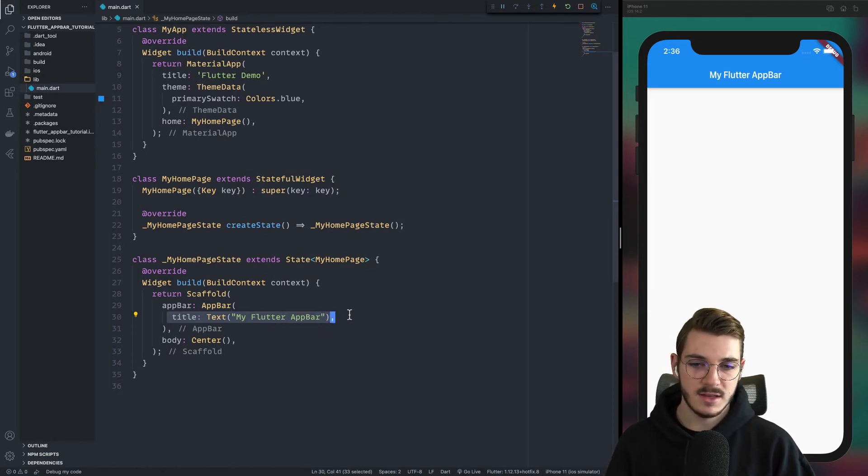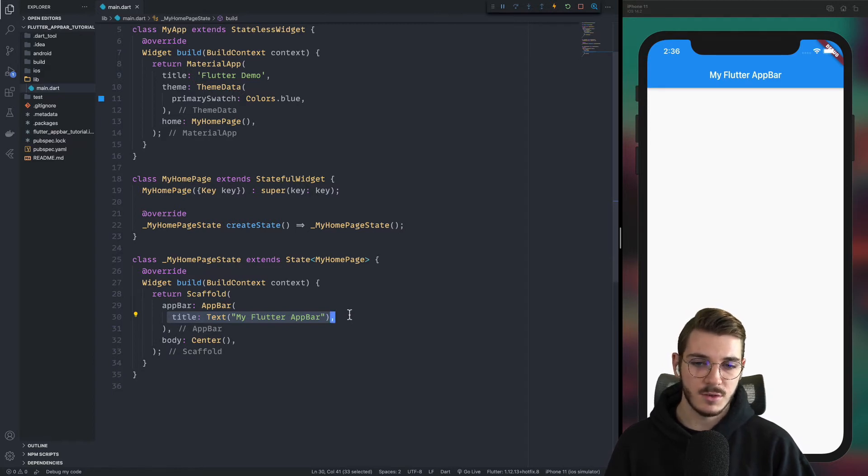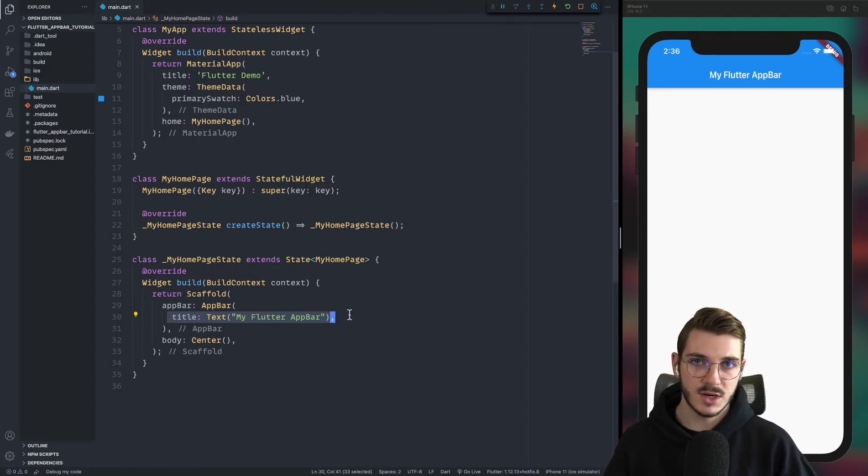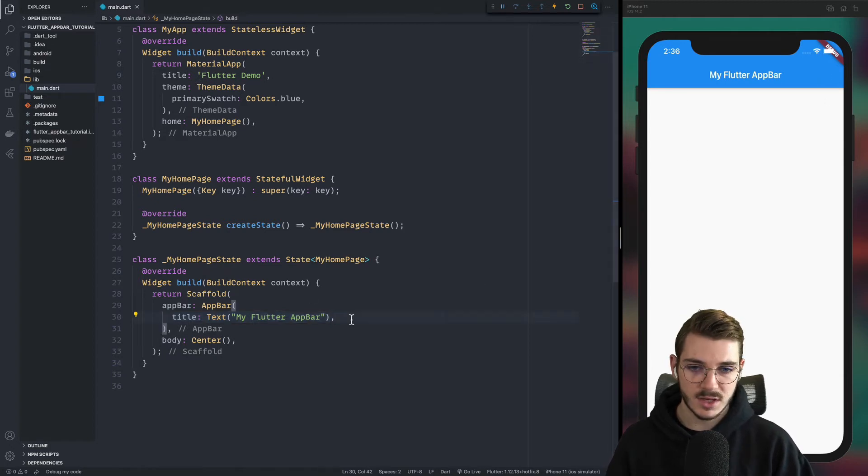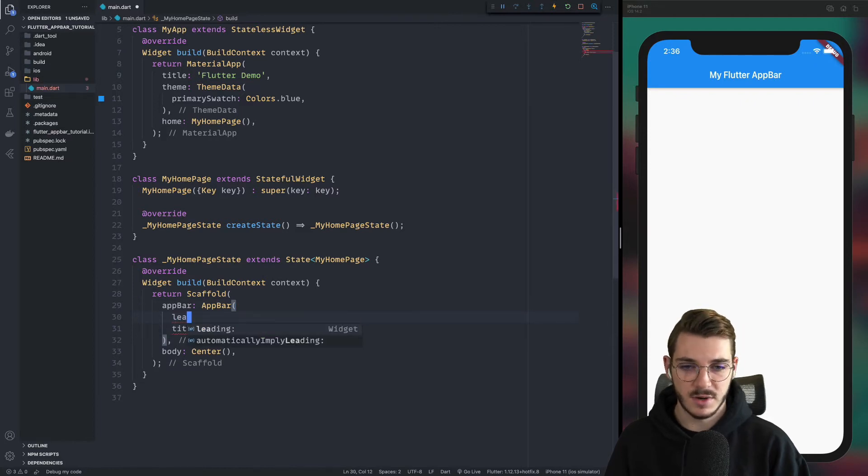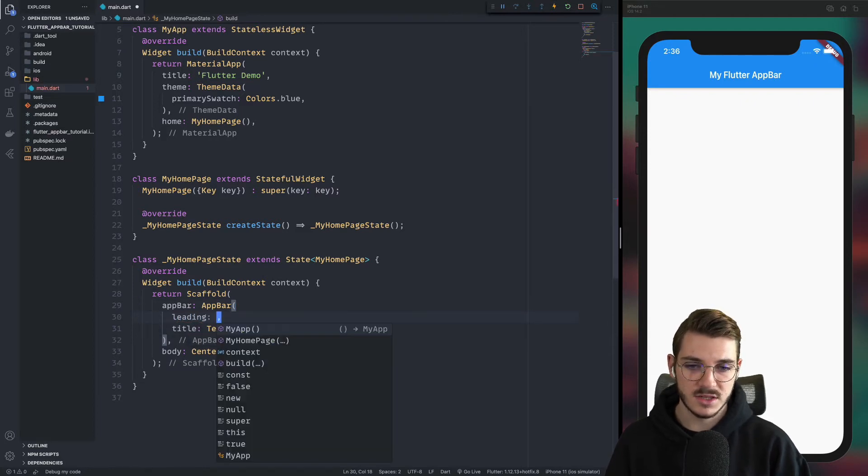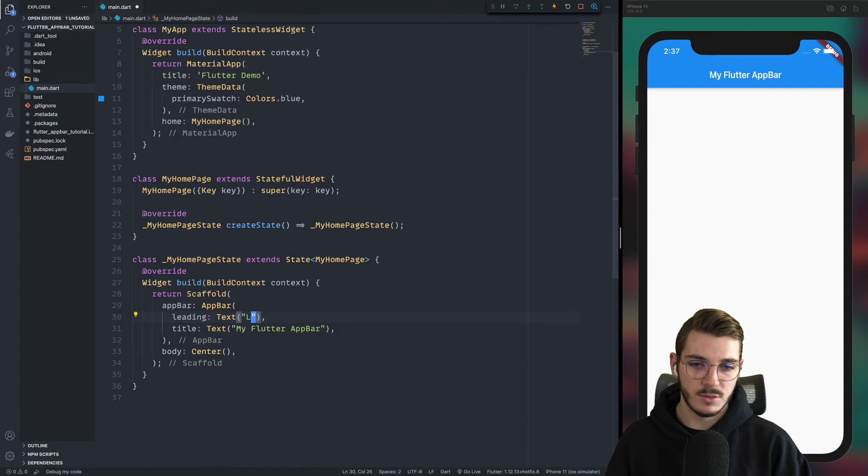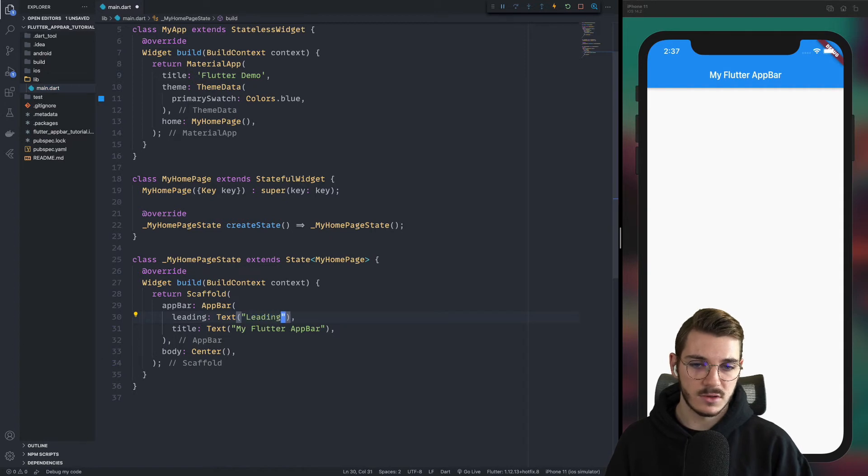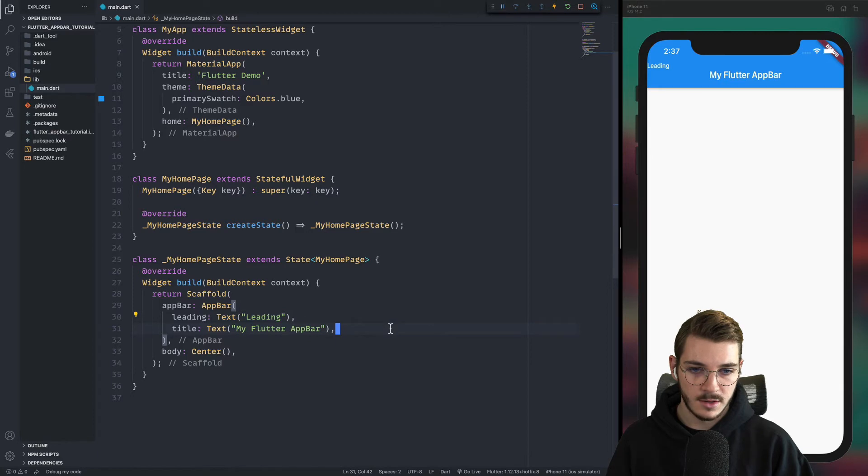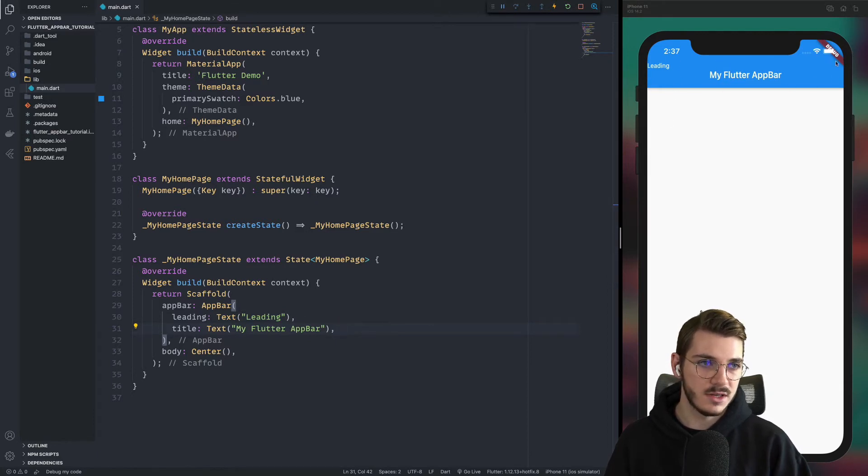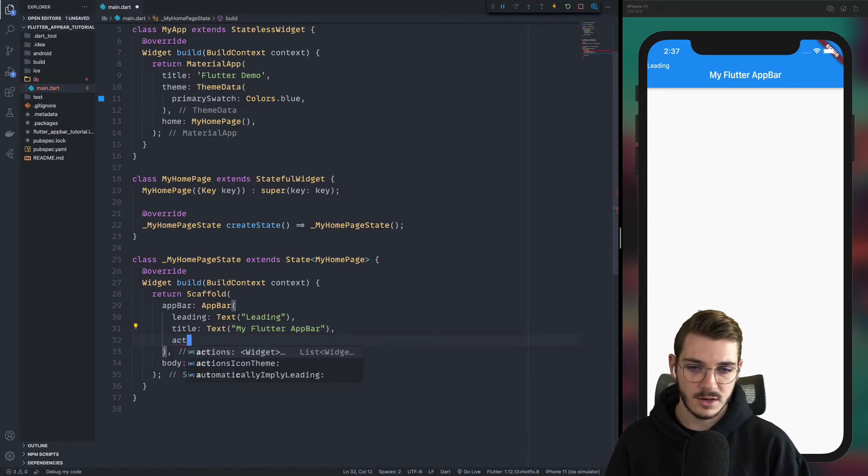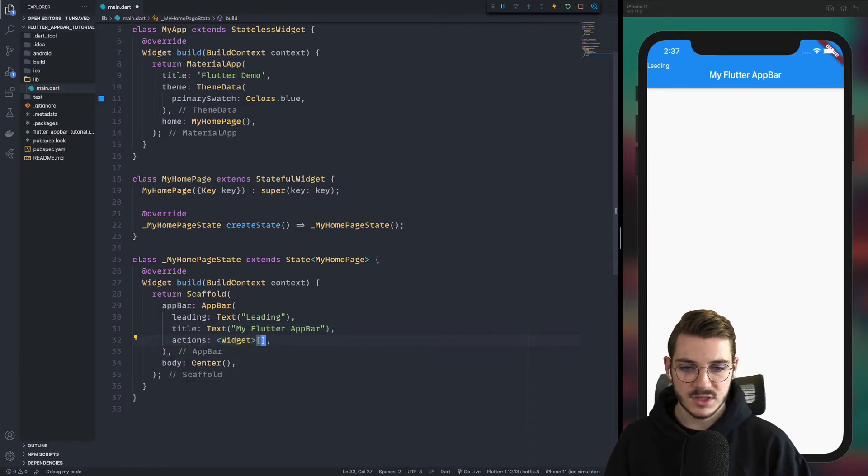And today, we will create a leading and we will create some actions with the plus and the minus. What we can do now is to create all the parts of the app bar. So for example, the leading, we will create a text to start and we will put just leading inside of it. So now if you see here, we have a leading. So it's the first part of the app bar. Then you have the middle part and the end part. The end part is called actions and it's an array of widgets.